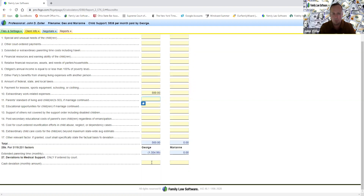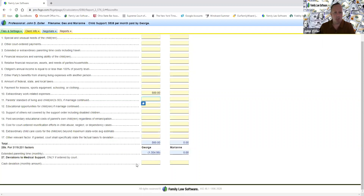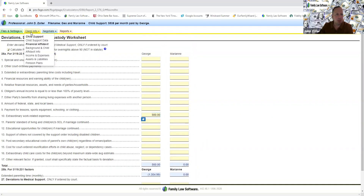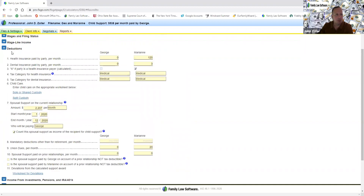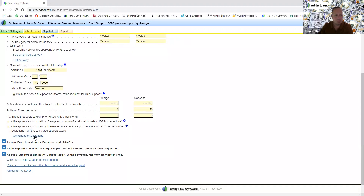This worksheet is broken down to align with the statute. A CSEA administrative review can carry forward deviations if the agency can reasonably ascertain either the amount or the percentage of the deviation. This is where you're sending the message to those who come after you. A CSEA review, a motion to modify, a new lawyer getting on the case — or your client calls you up a year later and says, why did you do this? You've got this worksheet to say the reason, George, is because Marianne had extraordinary work-related childcare expenses and you agreed you'd pay $500 toward them. It's also a good way to protect yourself.